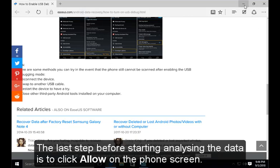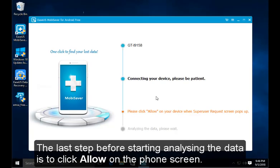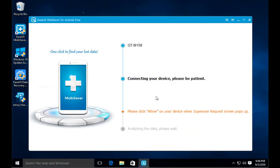The last step before starting to analyze the data is to click allow on the phone screen.